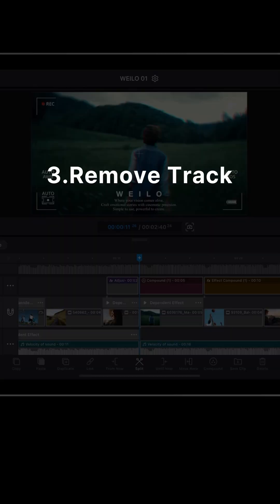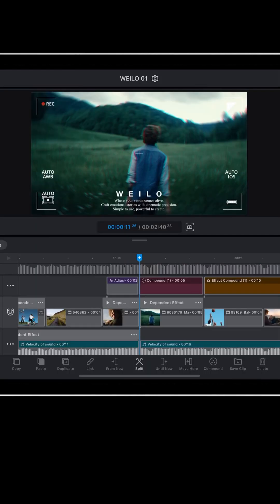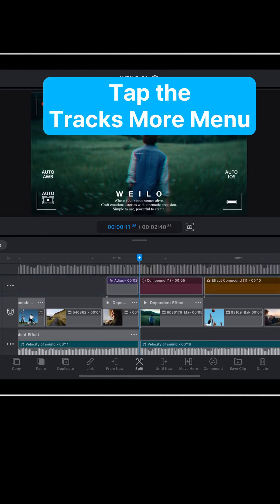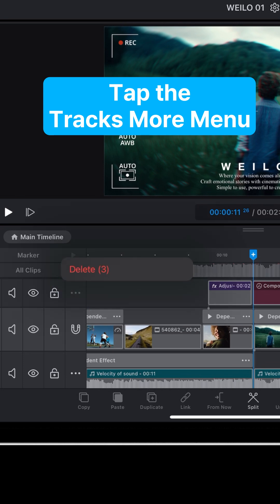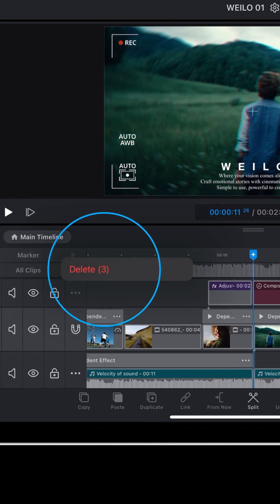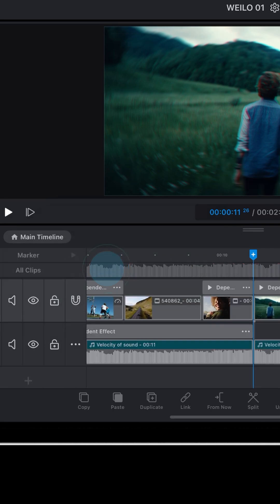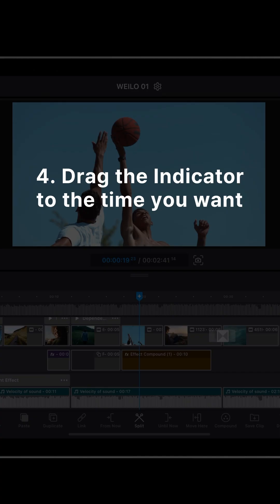Number 3: Remove track. If you want to remove an empty track or a track containing unused clips, tap the delete button in the tracks more menu to delete the track itself. The number in parentheses shows how many clips are in the track.